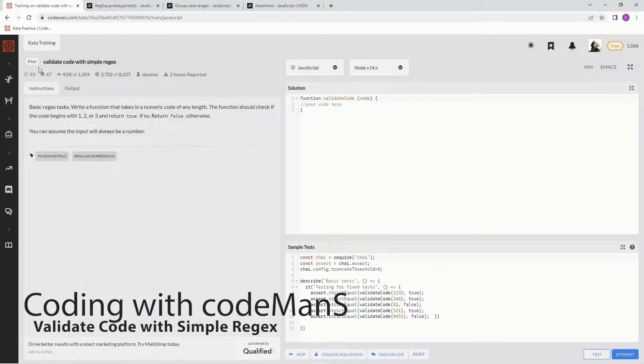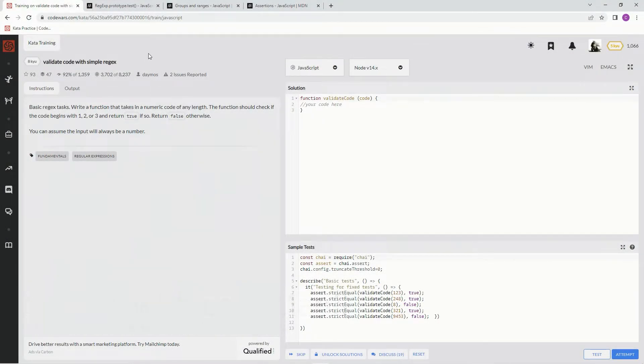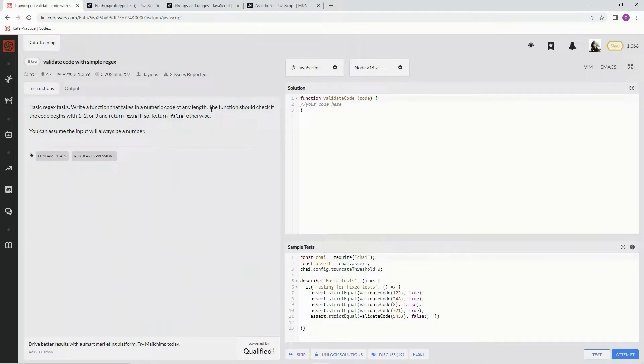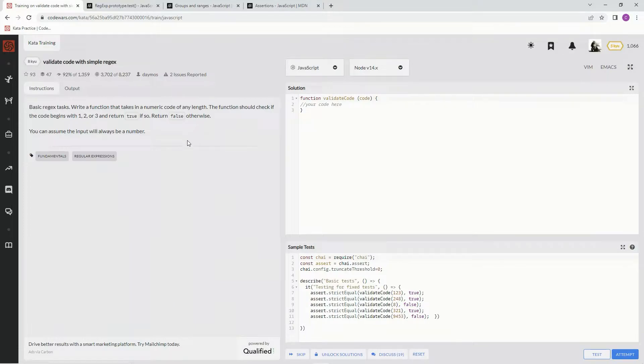Alright, now we're doing 8Q validate code with simple regex. This is by Deimos, and 92% of people like it. We're going to write a function that takes a numeric code of any length, and the function should check if the code begins with 1, 2, or 3, and return true if so, false if not.